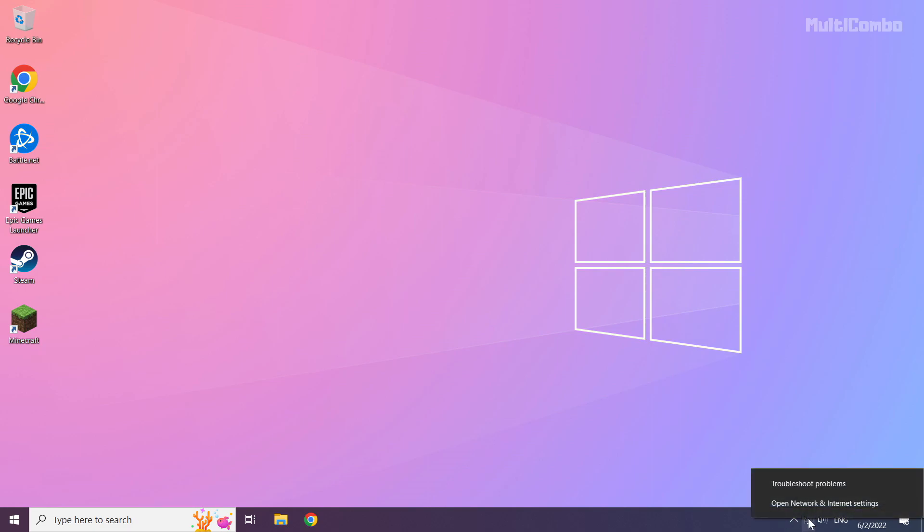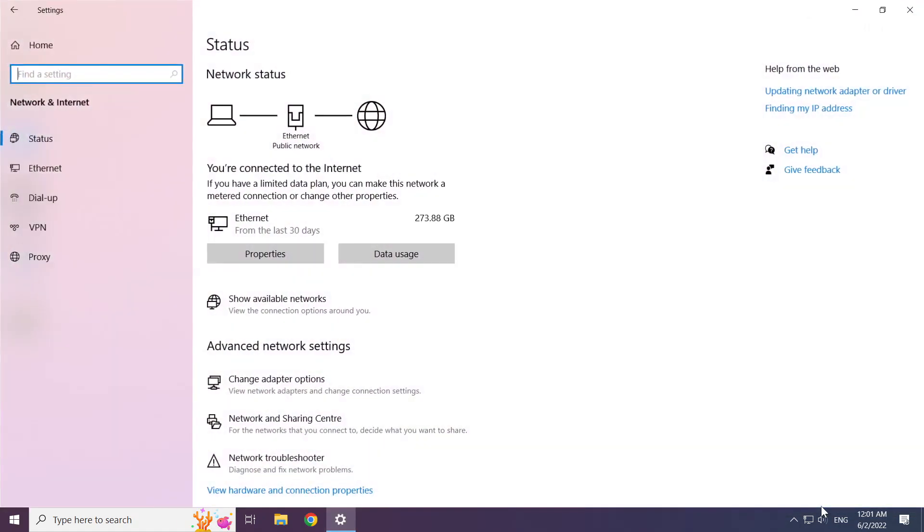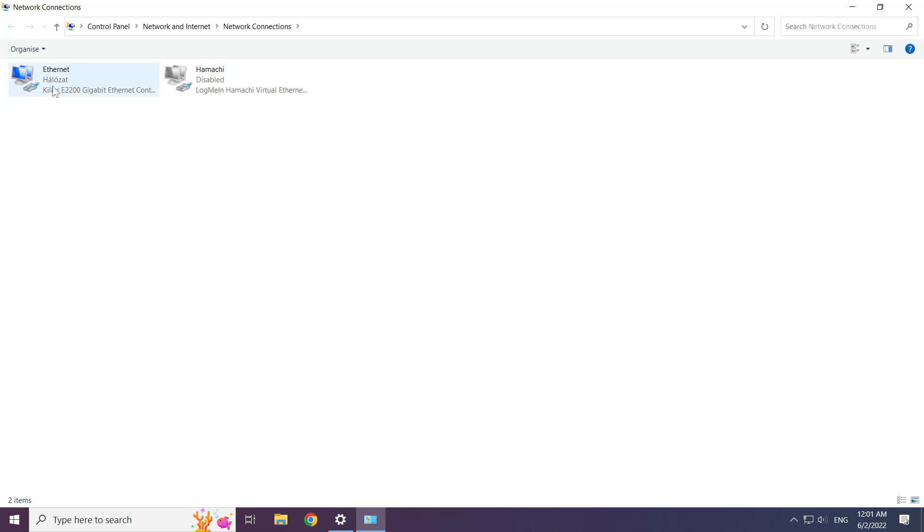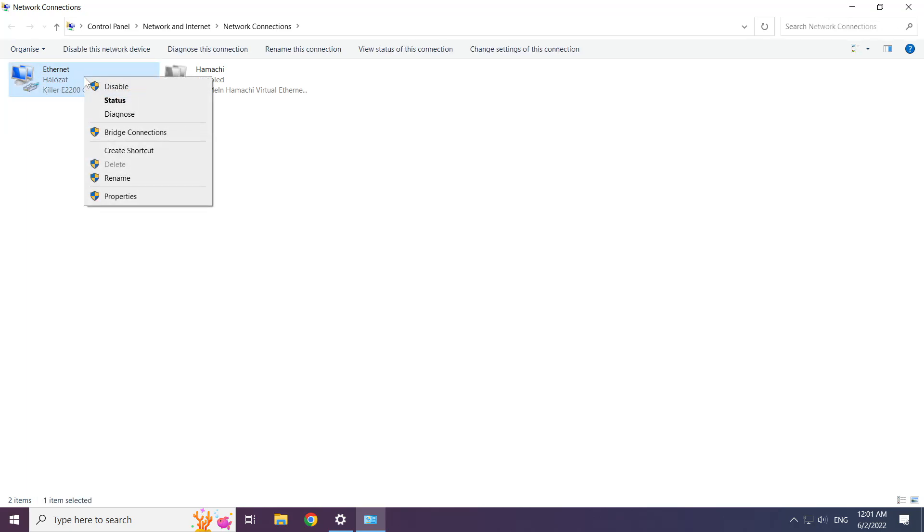Right click Ethernet icon and open network and internet settings. Click change adapter options. Right click your network and click properties.